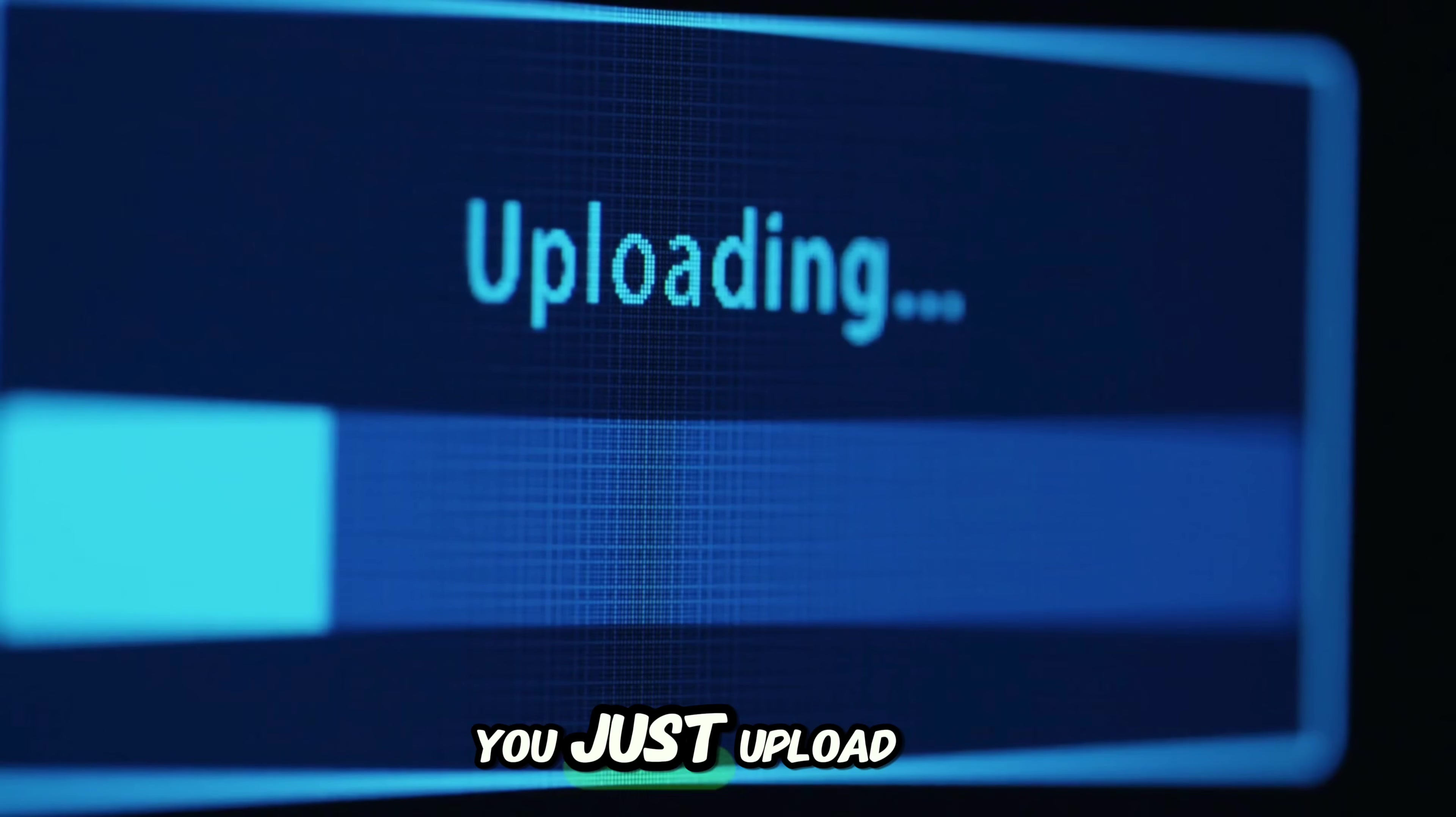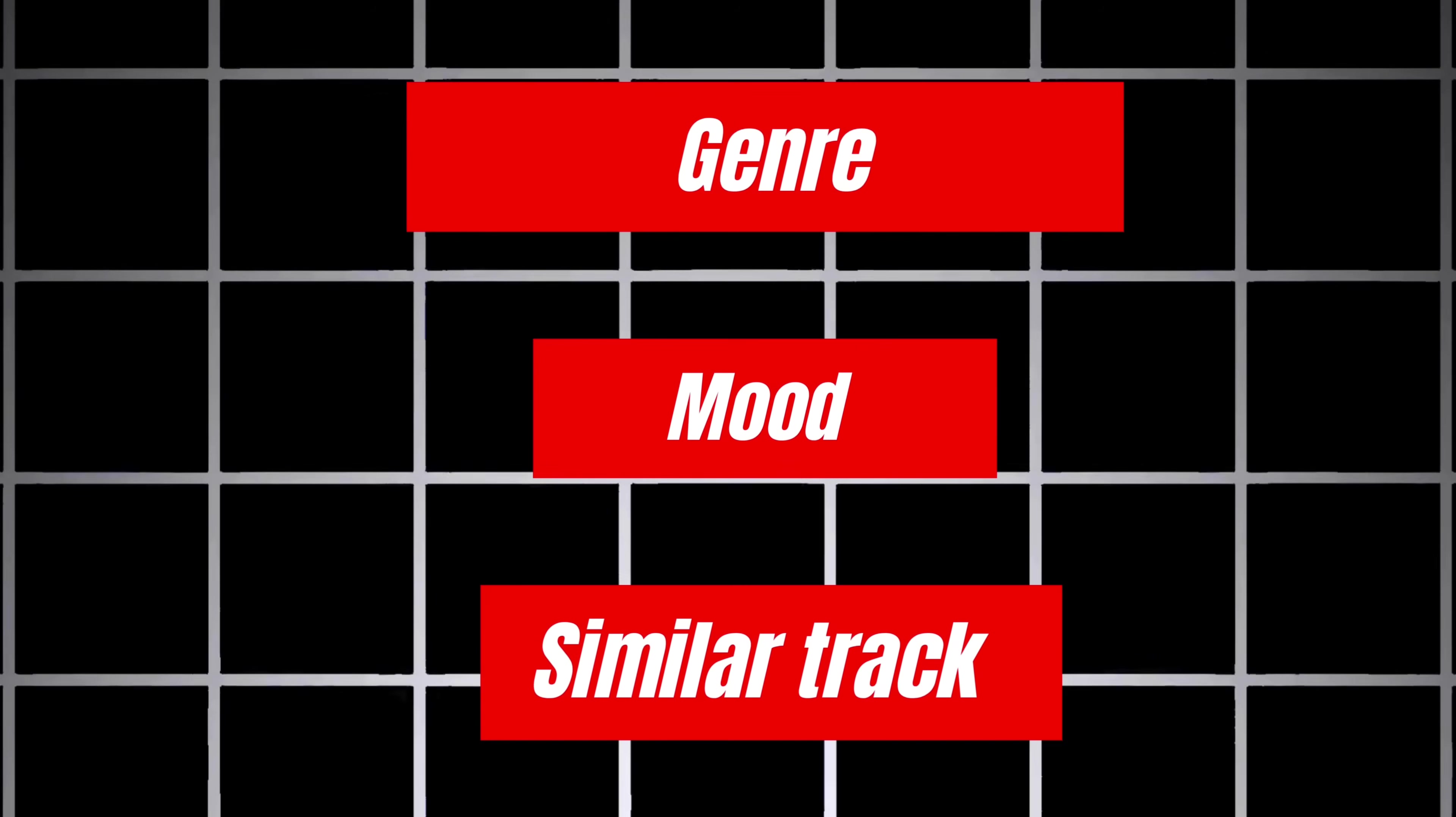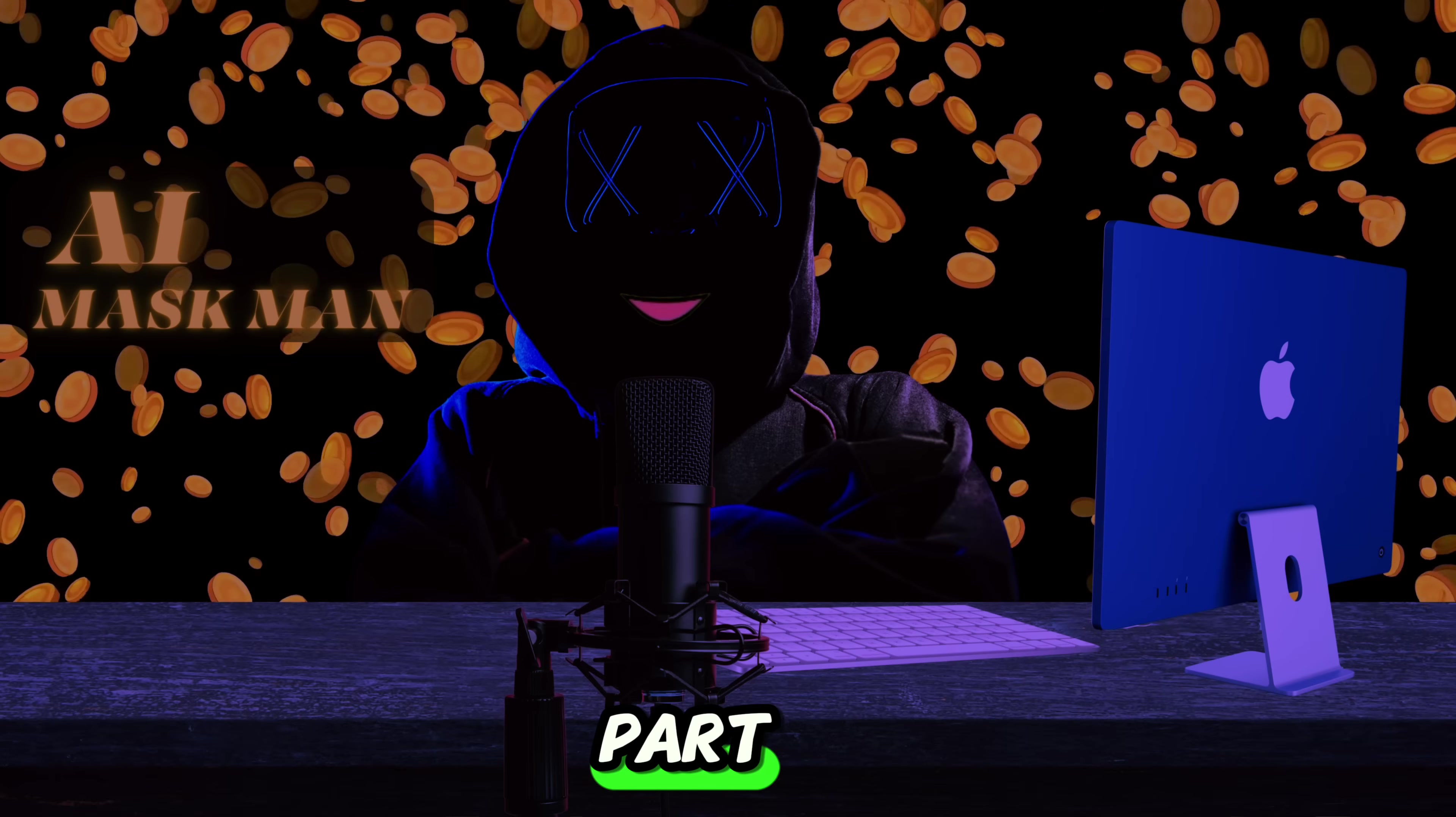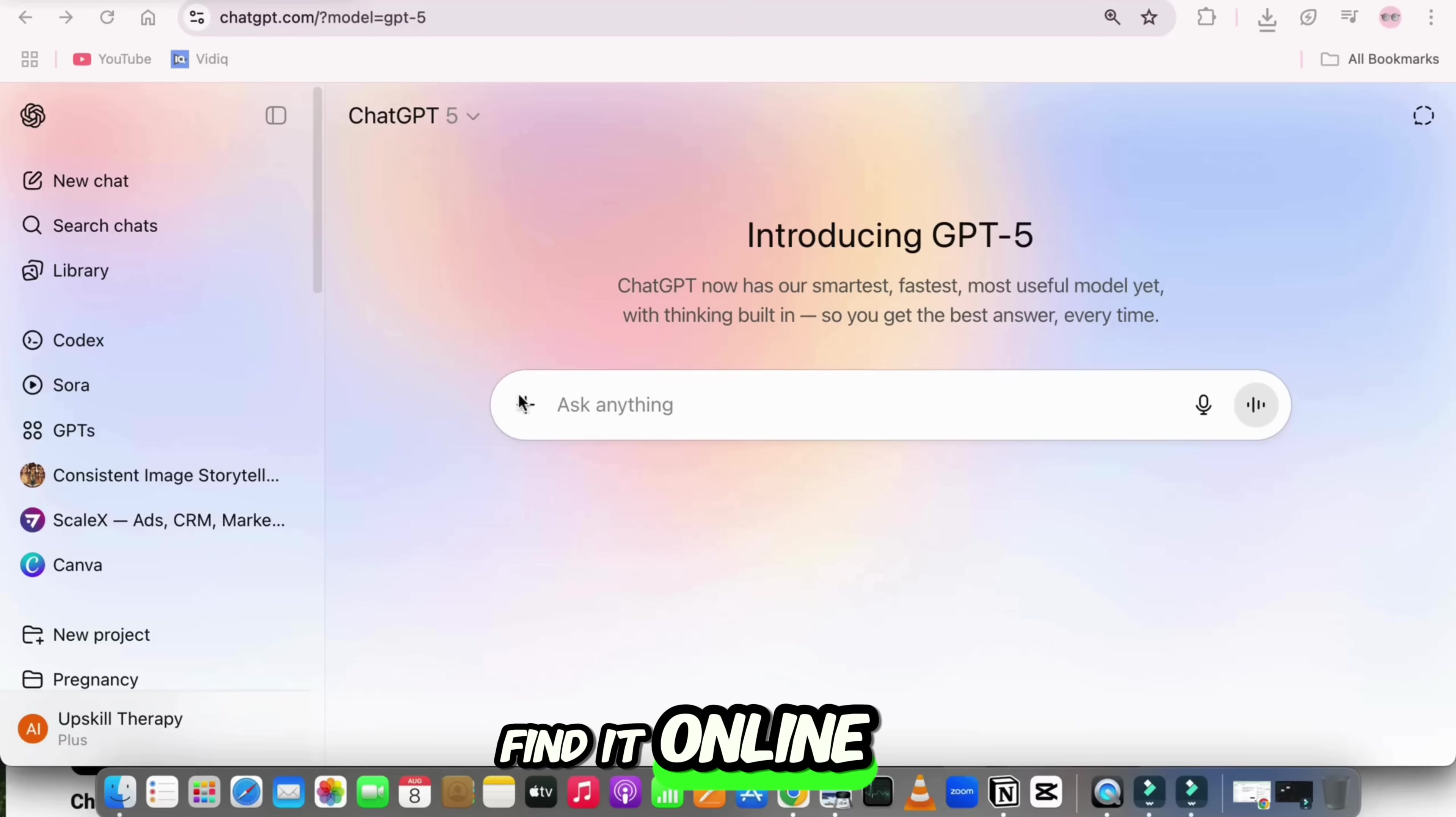You just upload the music file, and GPT-5 instantly tells you the exact song name, the genre, the mood, and even gives you similar track suggestions. And the best part? It also tells you if the track is copyrighted or free to use, and even where you can find it online.